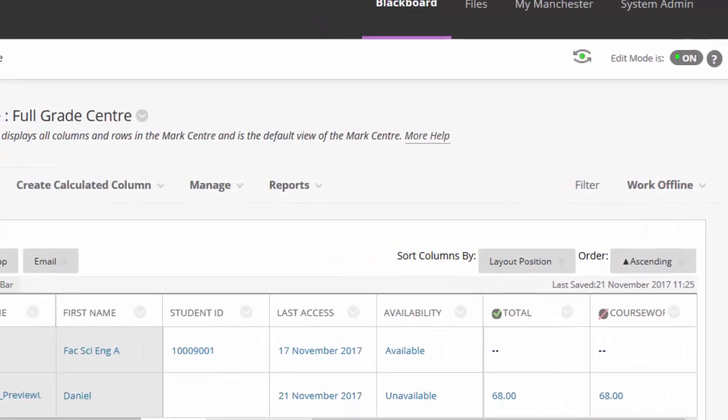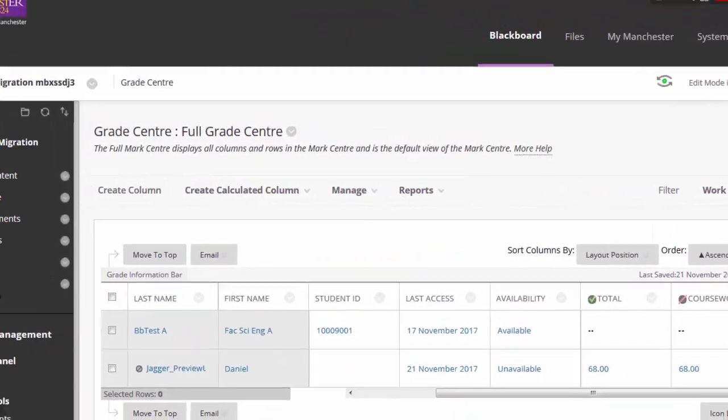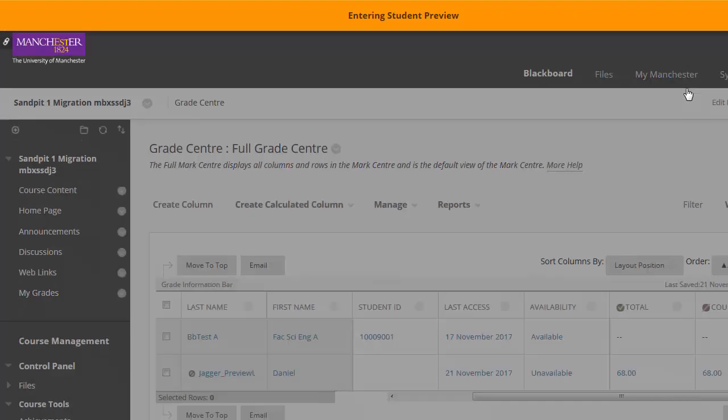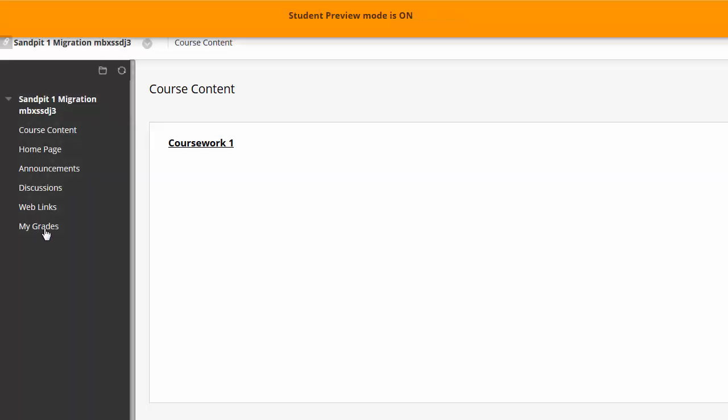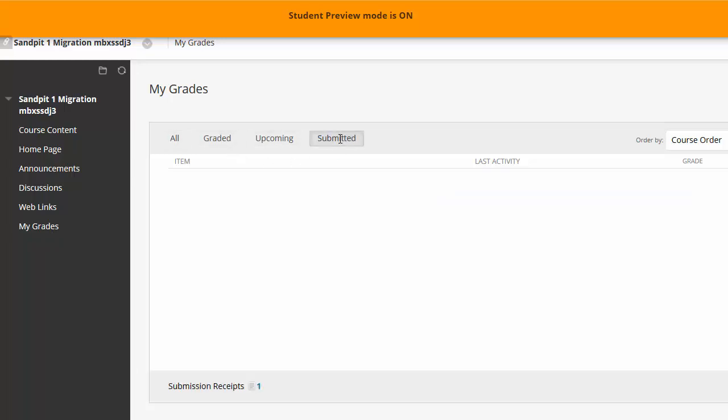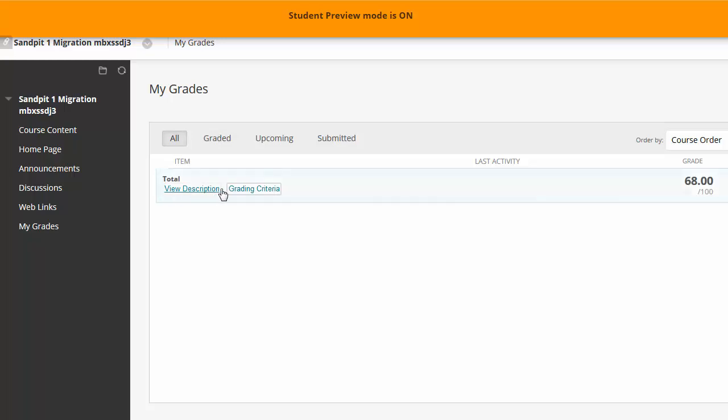One thing that catches people out is if the column is set to be used in the Grade Centre calculations. You may hide the column, but the mark is still being used as part of the unit total. So even though you've hidden all the assignment columns, students can see the total column and work their marks out from there.